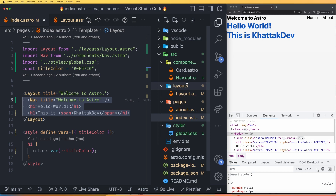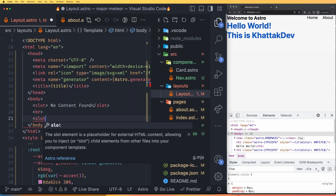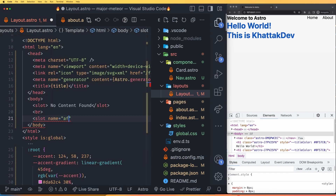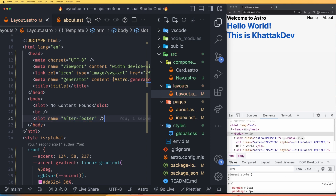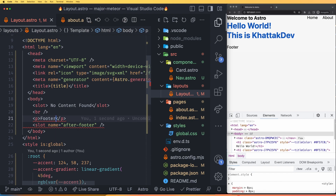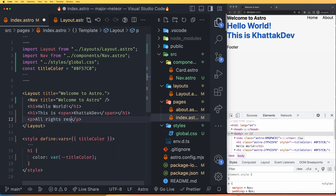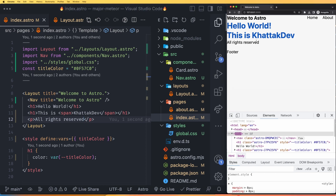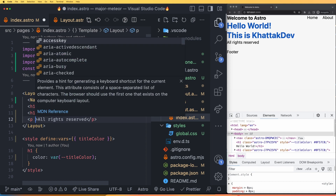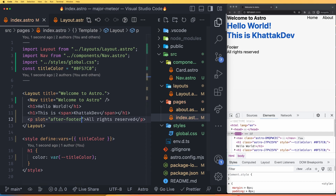You can also have multiple named slots. Add another slot tag with name='after-footer' in the layout. Then in index.astro, add a footer element, and below it add a paragraph with slot='after-footer'. If you save this, you can see the paragraph moves after the footer. That is how you can use multiple named slots.